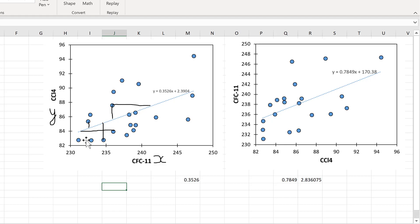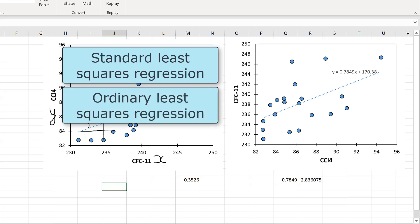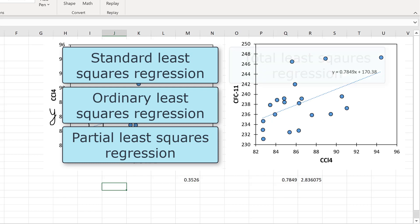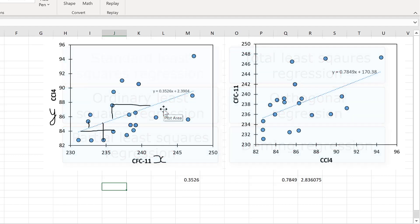There are a number of different methods that look at just the vertical differences in data points, called standard least squares regression, ordinary least squares regression, or partial least squares regression. But there are also methods that look at both the vertical and horizontal distances, and these are called total least squares regression, orthogonal regression, or Deming regression. In this video, I'm going to show you how to calculate total least squares regression in Excel using a downloaded spreadsheet.